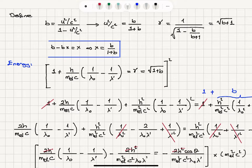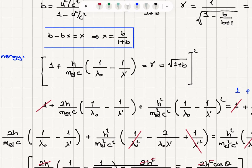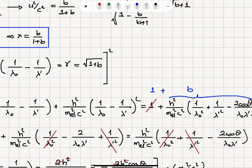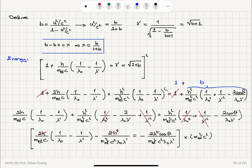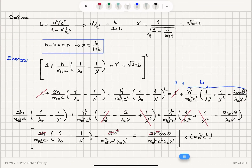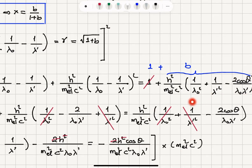Taking the square of this equation: 1 plus 2h over mc times (1 over lambda zero minus 1 over lambda prime) plus h squared over m squared c squared times (1 over lambda zero minus 1 over lambda prime) squared must equal 1 plus b. Substituting b equals h squared over m squared c squared times (1 over lambda zero squared plus 1 over lambda prime squared minus 2 cosine theta over lambda zero lambda prime), the 1 over lambda zero squared and 1 over lambda prime squared terms cancel.